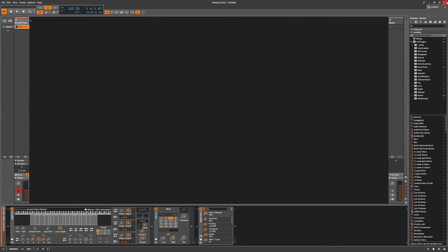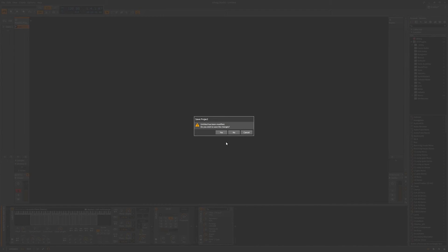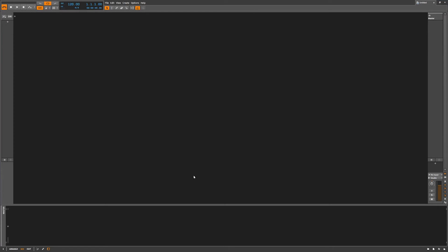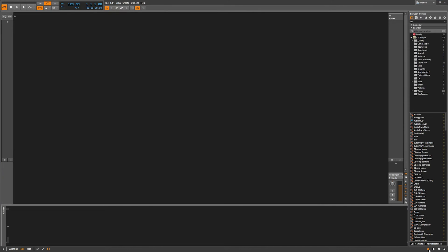We're actually going to close Bitwig Studio down. We're just going to shut it down. So now we have a nice fresh Bitwig Studio open. We're going to go to the browser.